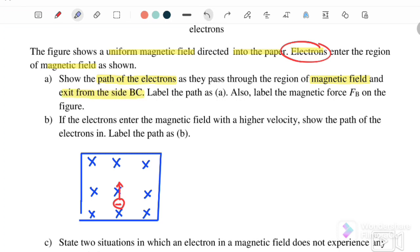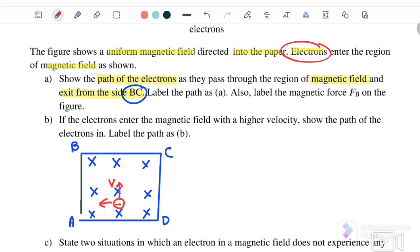Label this as path A and also label the magnetic force on the figure. The velocity V of the electron is acting upward and B is into the page. Using the right-hand rule, the force would act to the right, but because this is an electron, the force acts in the opposite direction — so FB acts to the right. Therefore, it will move in a circular path and exit from side BC. I label this as A.